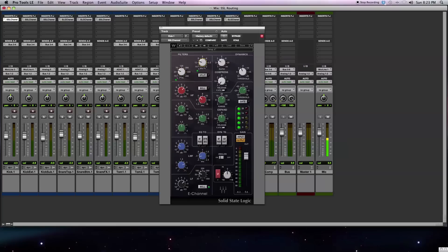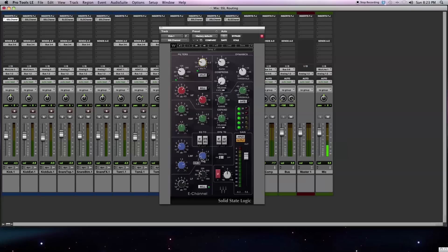I have the four-band equalizer boosting a little bit around 2K and up around 5K to give it some snap and punch. I'm rolling off around 200 and 300Hz to take away the boxiness, and then boosting around 60Hz, just so I can fill out the bottom end of my kick drum.